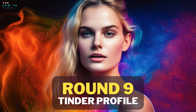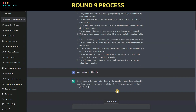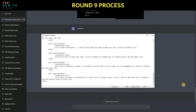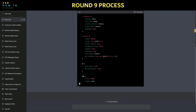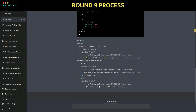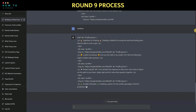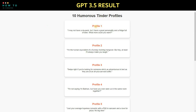Round 9: create Tinder profiles. Let's ask ChatGPT to create 10 humorous Tinder profiles. Here are the results from GPT 3 and GPT 4 using the same prompt.